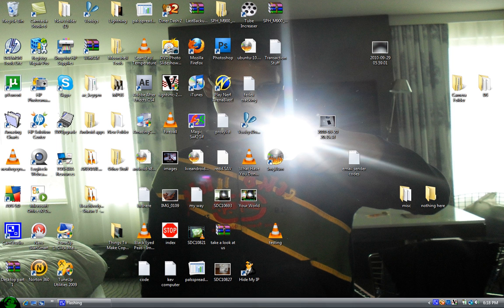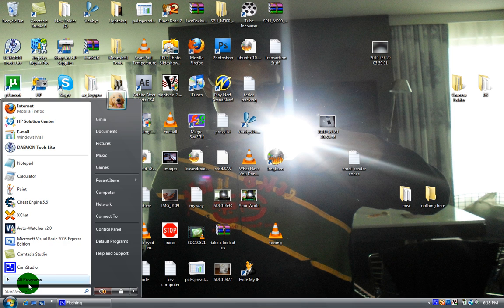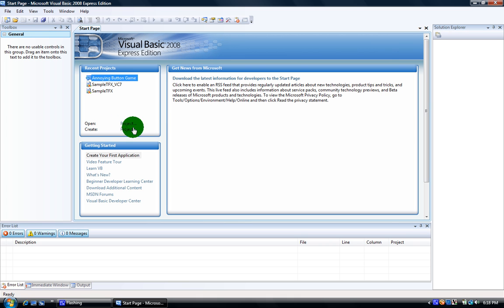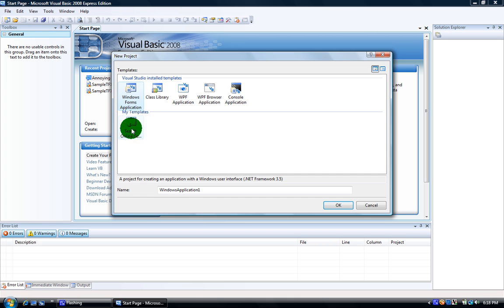Hello YouTube, it's the HowToExpert here. Today I'm going to show you how to make an email sender in Visual Basic 2008.